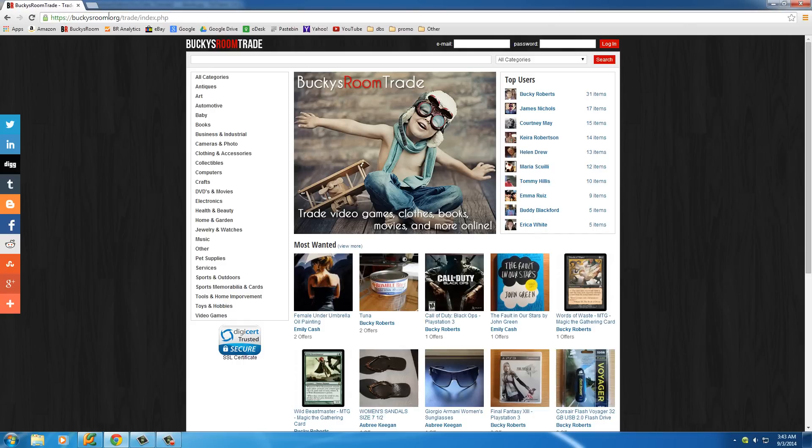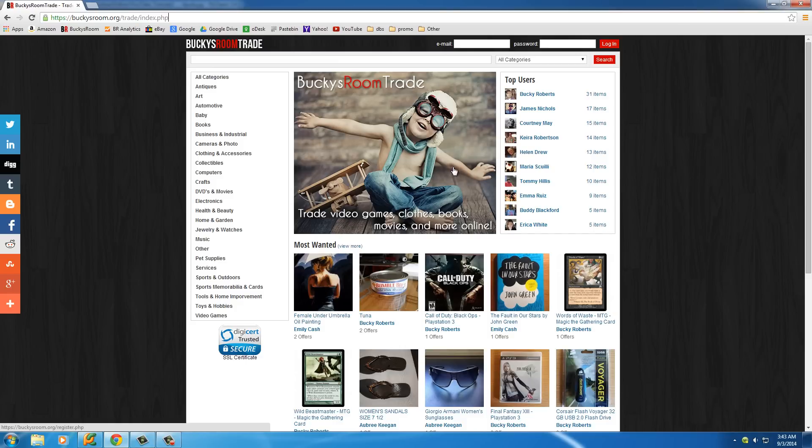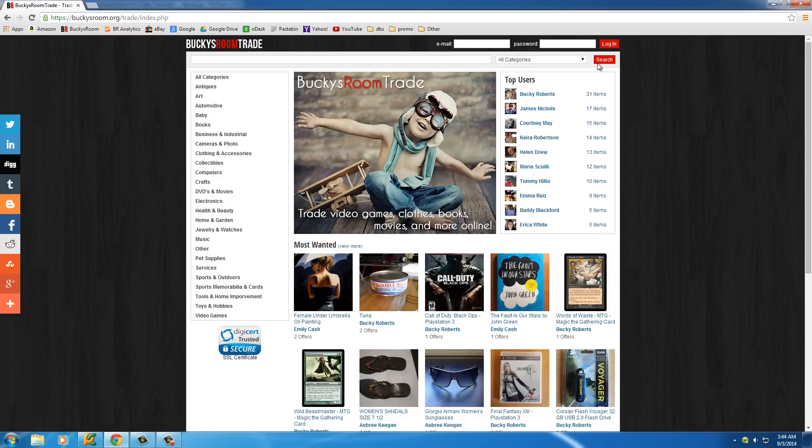So if you go to buckysroom.org slash trade slash index.php, this is a section on my website where I let users trade items. So this is the home page right here and it's actually kind of important to see the structure of it.